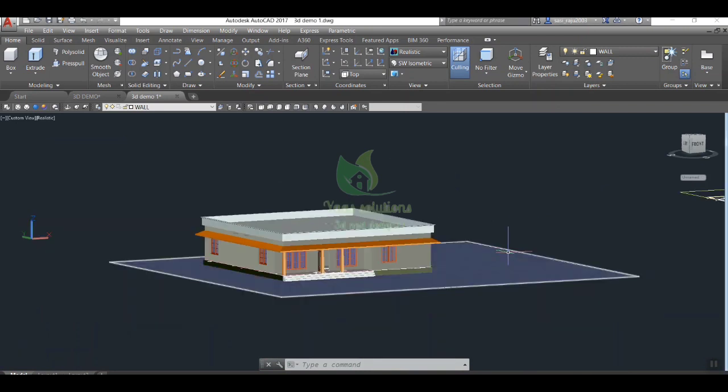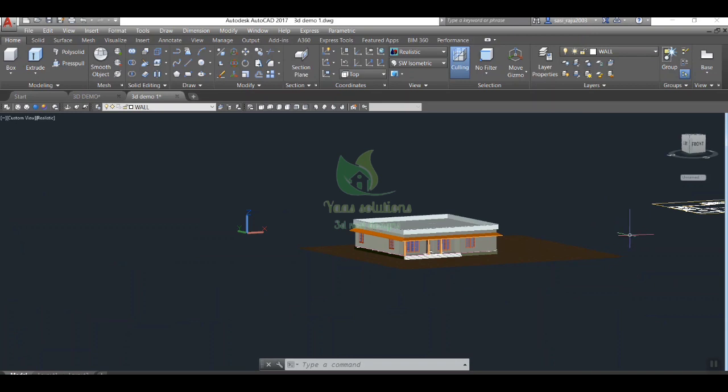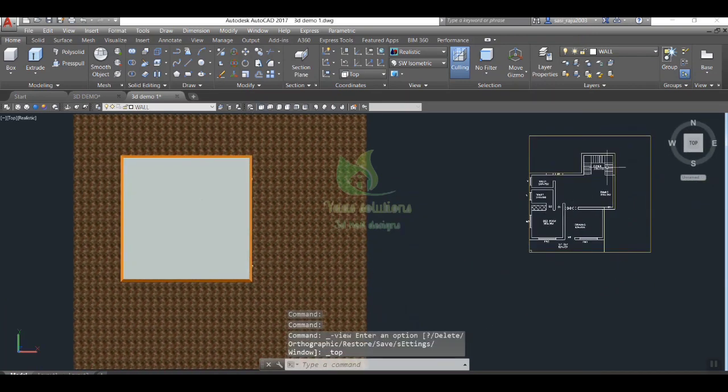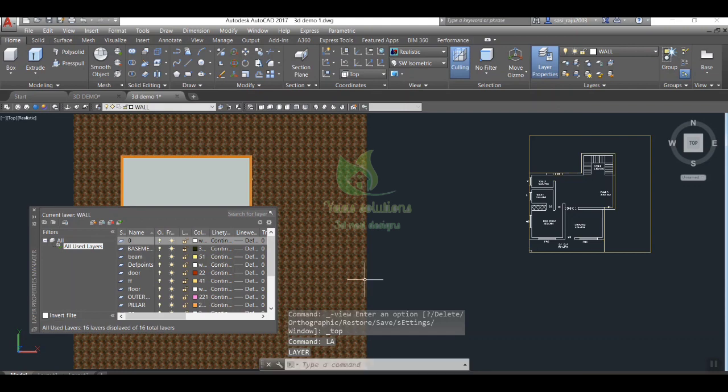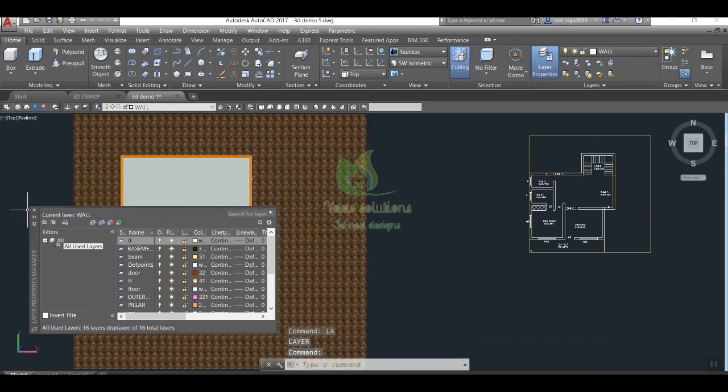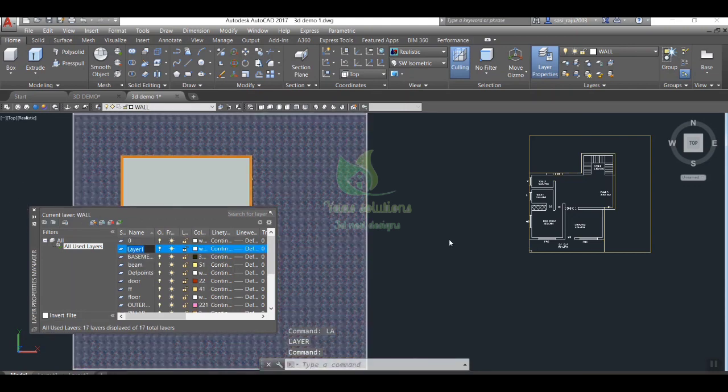First of all, we need to take top view to get a clear floor plan view. After that we have to create required number of layers with different names and using different colors, as we did in earlier sessions. If you don't know about layer creation, go through my last sessions. Please check description for the link.